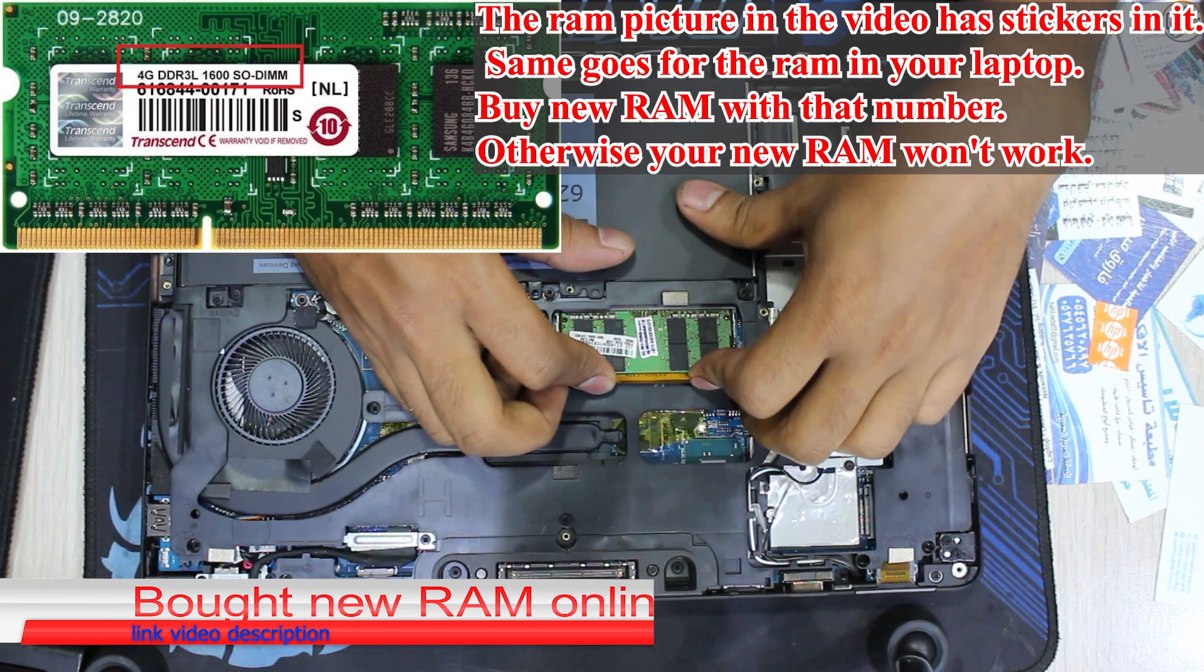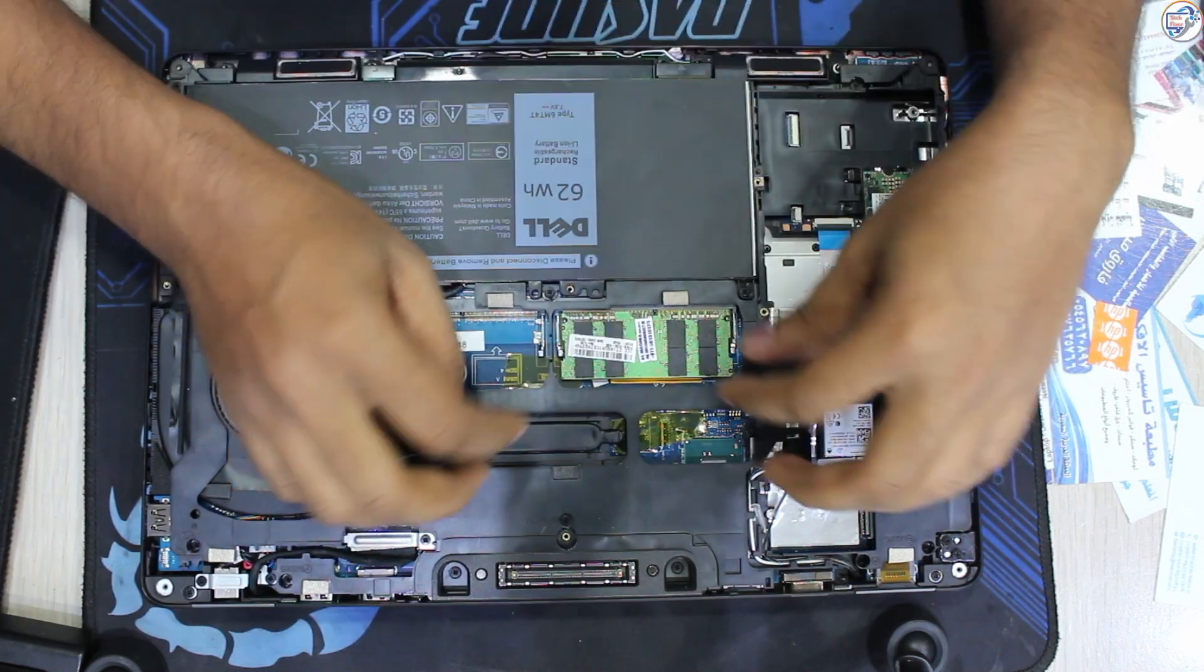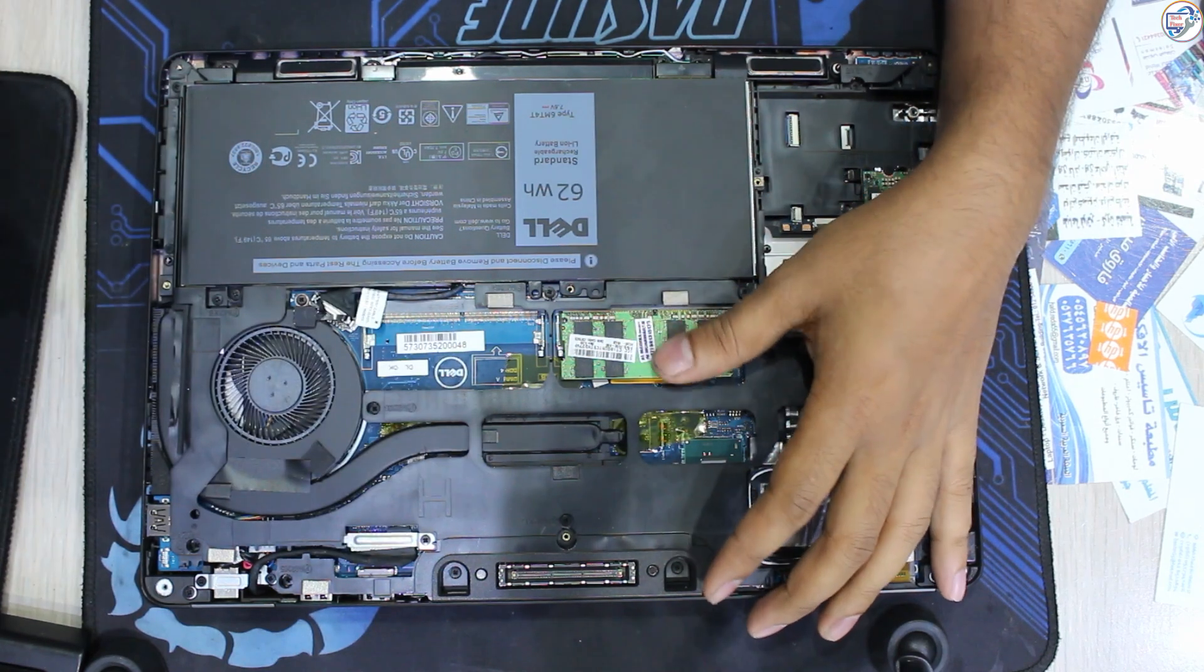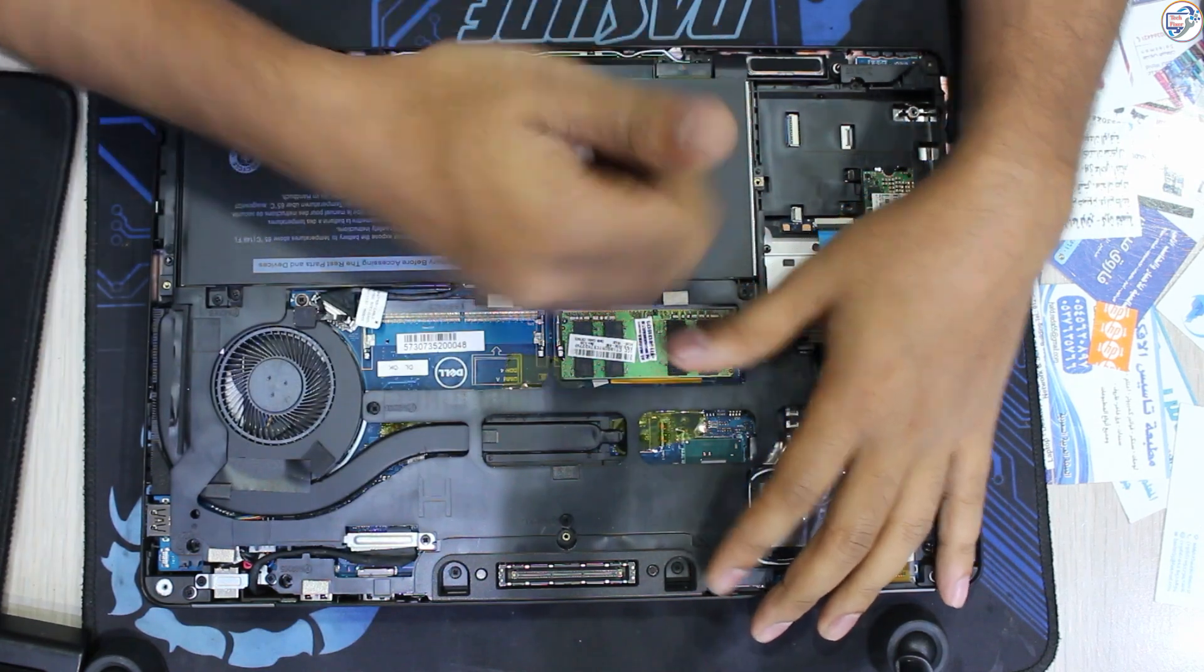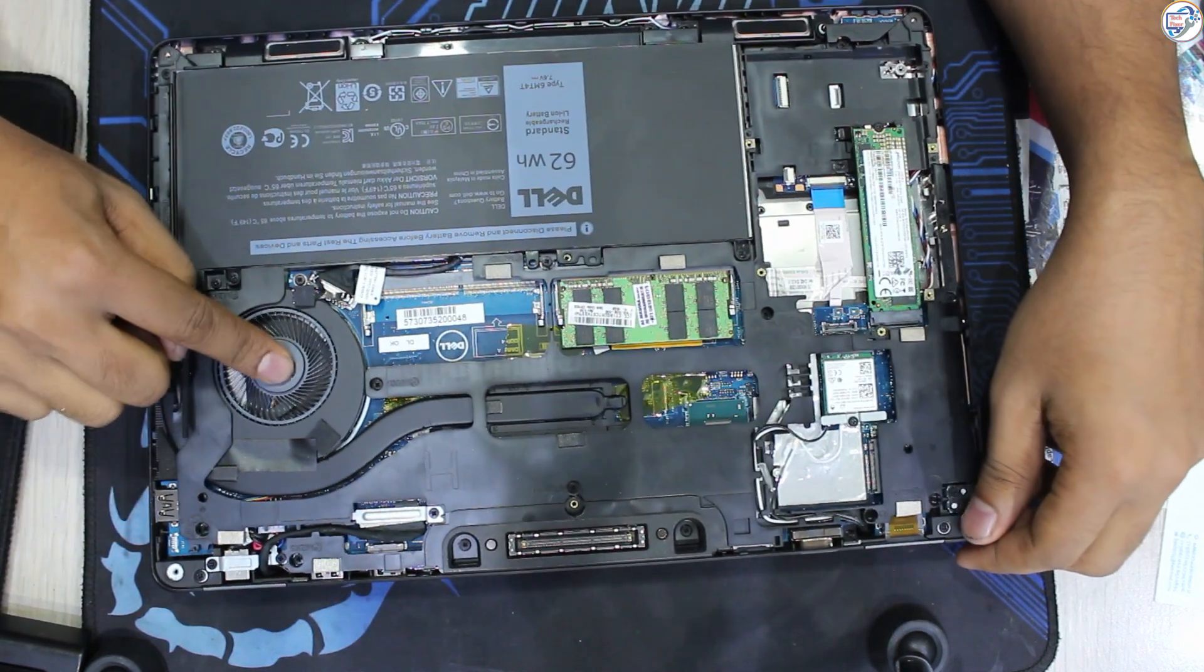Align the notches on the new RAM module with the slots on the motherboard. Gently press the module into the slot until it clicks into place.